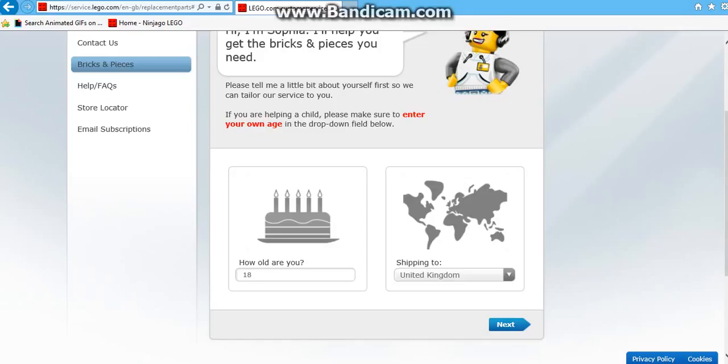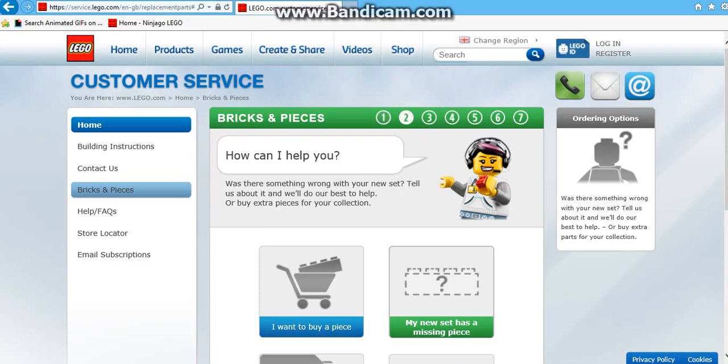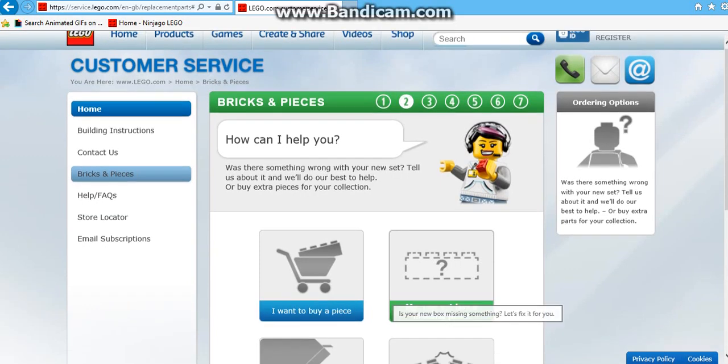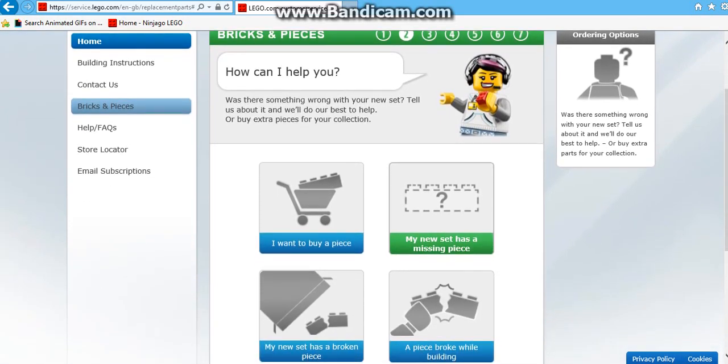First of all, how old you are. Over 18 can only do it, and then shipping to whichever country you are in. You choose one of these, so we are going to choose my new set has a missing piece.